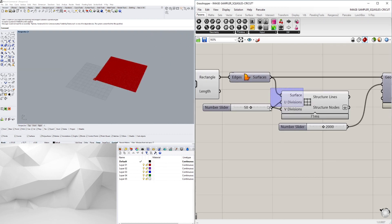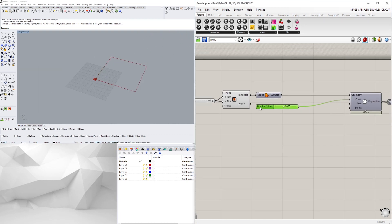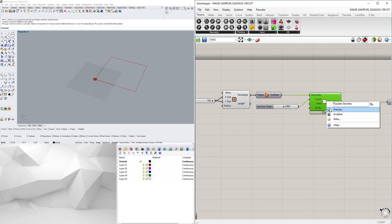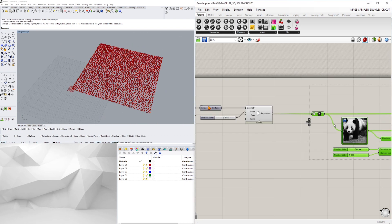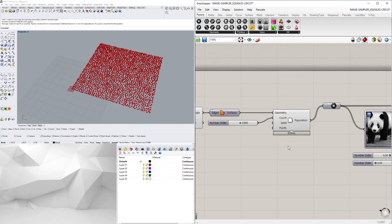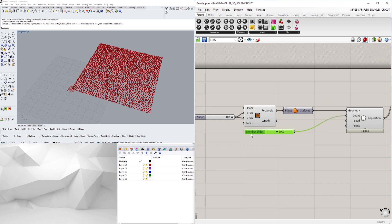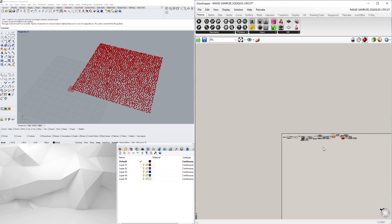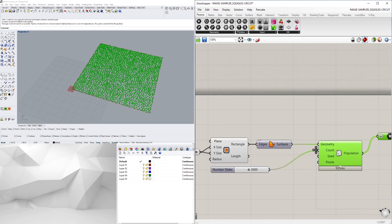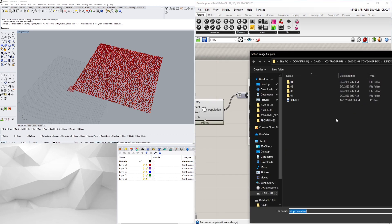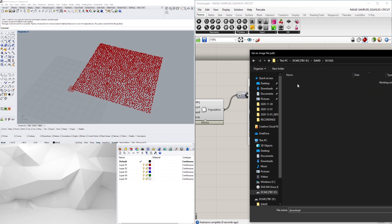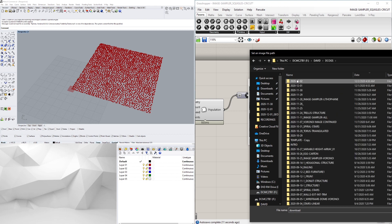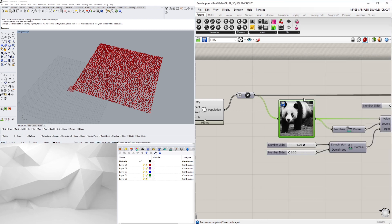Hi everyone. In this video I'll be sharing with you this script that allows you to create an image sampler sketch type of look. What I did was take an image sampler, then kind of create some random squiggly lines and use that as a pattern to display the image.